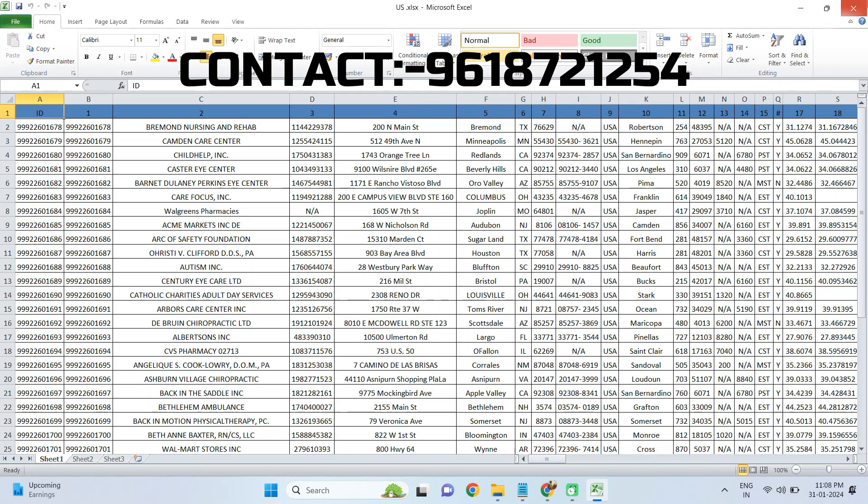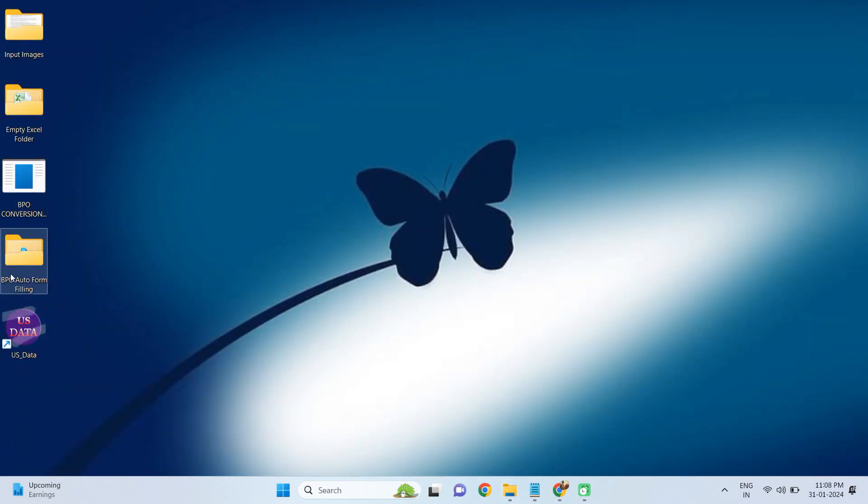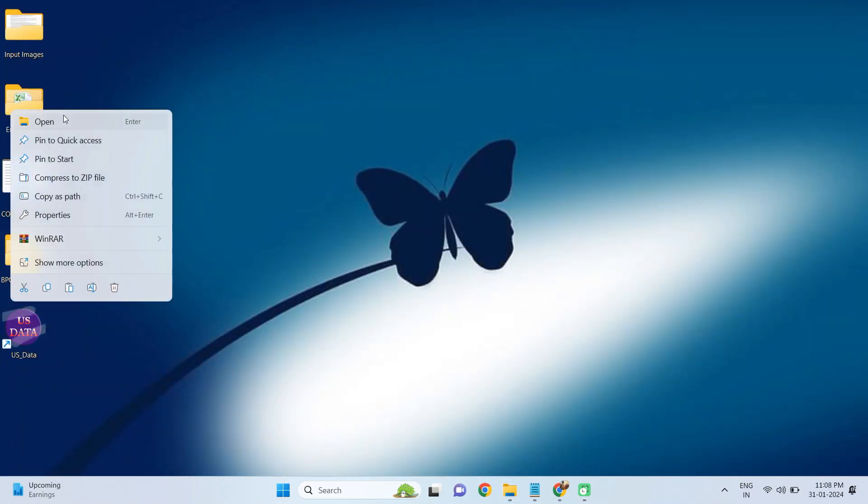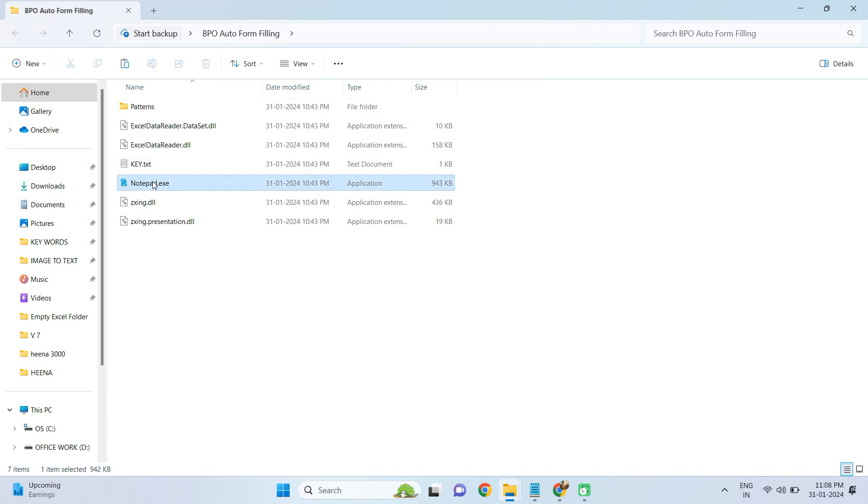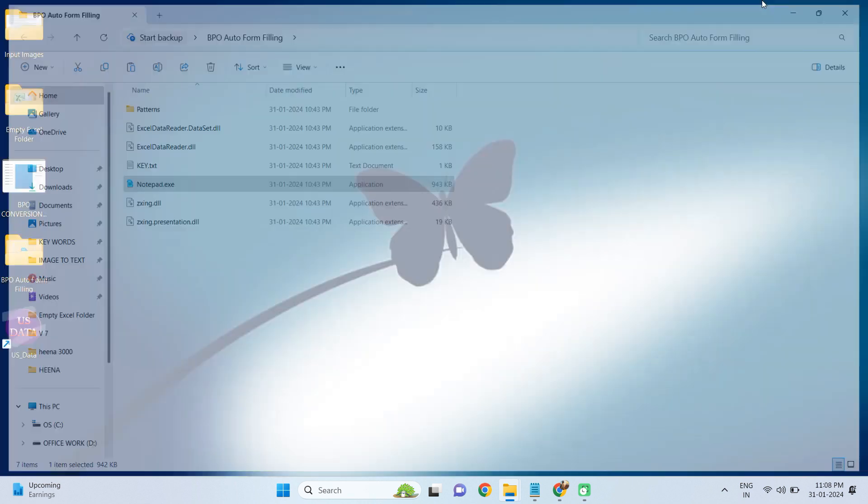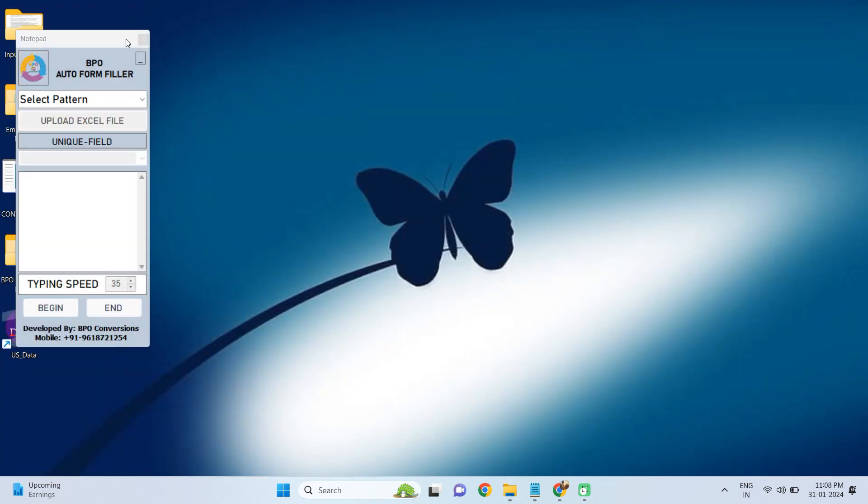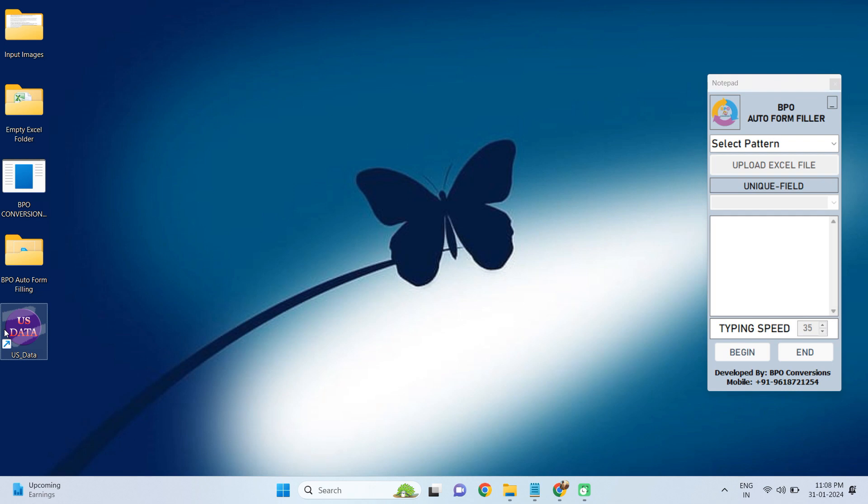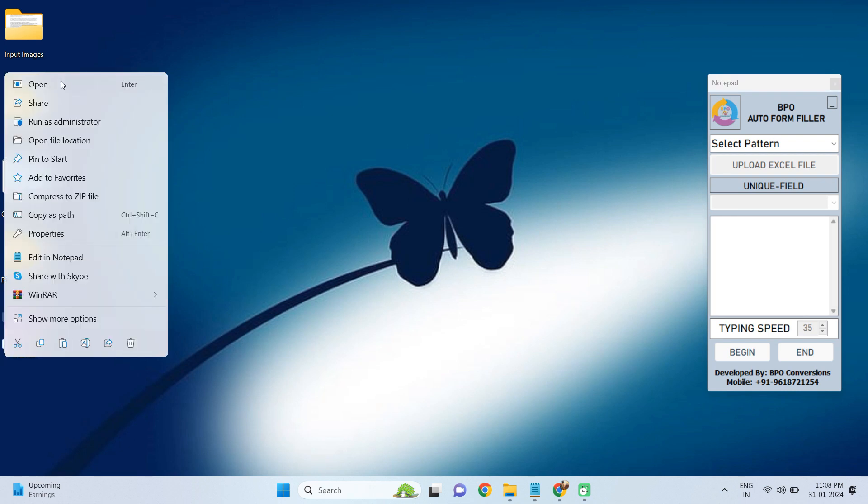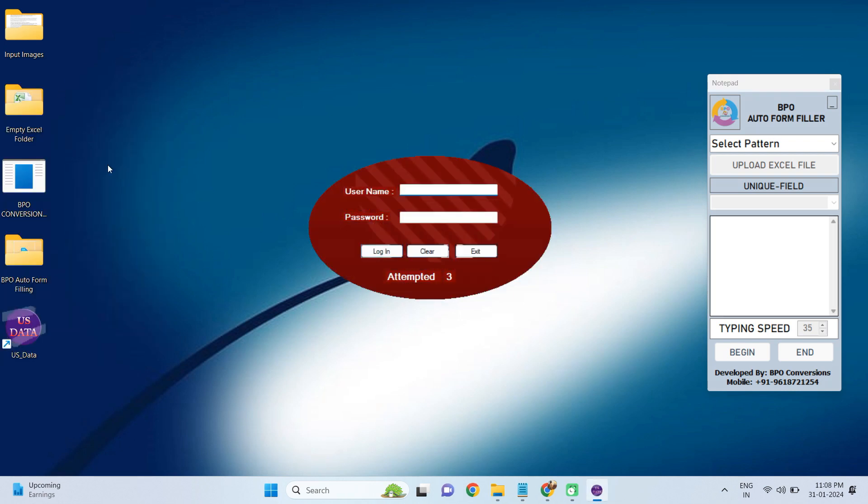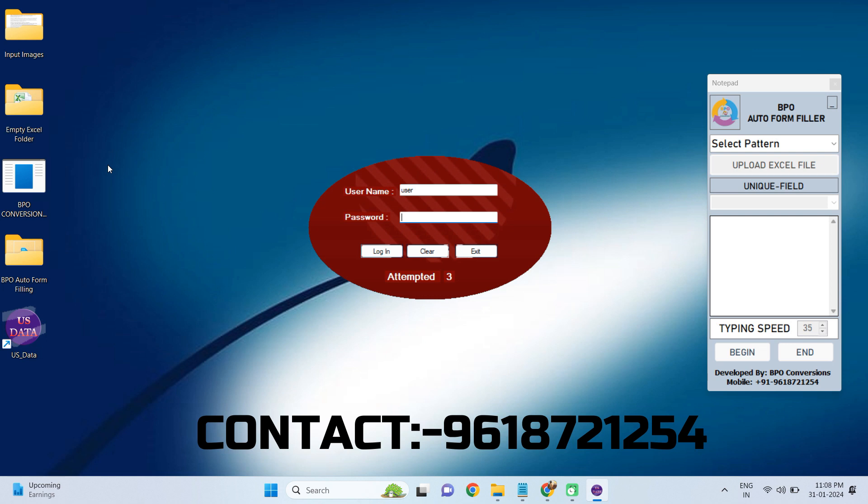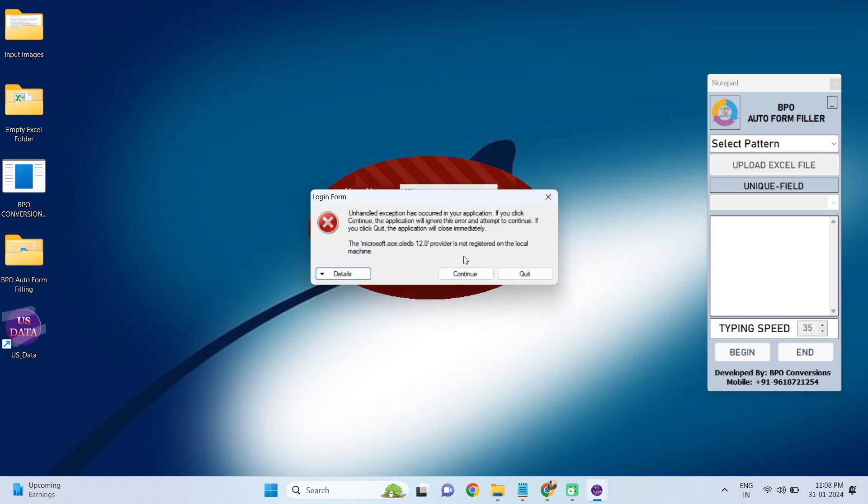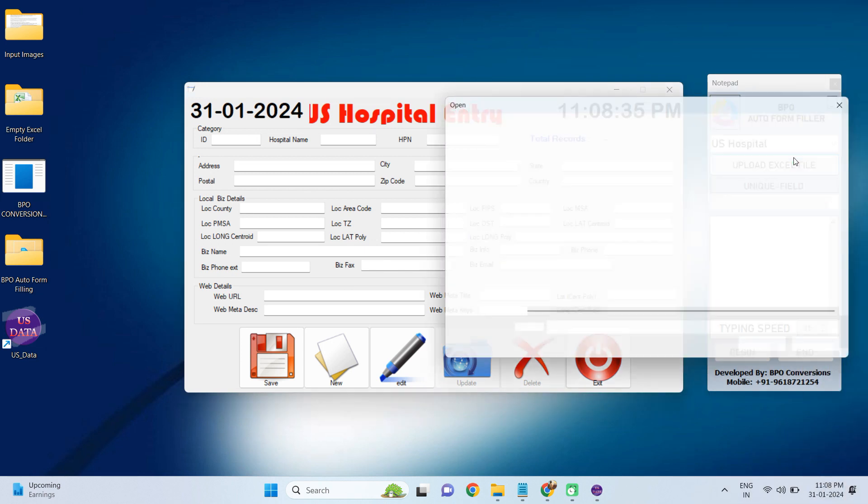Now I will explain the auto fill-up process. First, I am opening our BPO Form Filling Autotyper software. Login to the US Hospital Entry data entry software. Selecting US Hospital Entry pattern in this way.